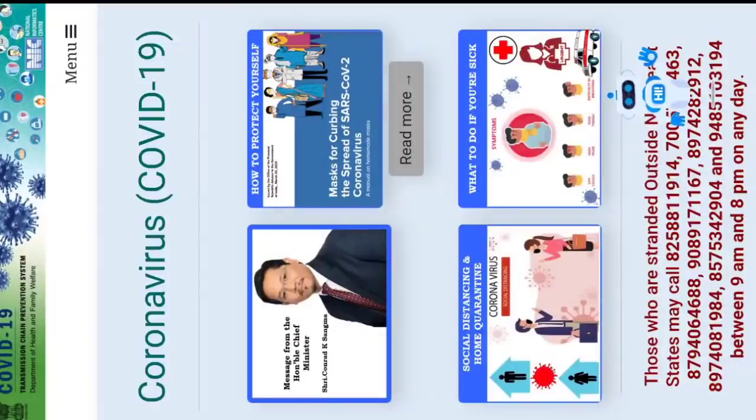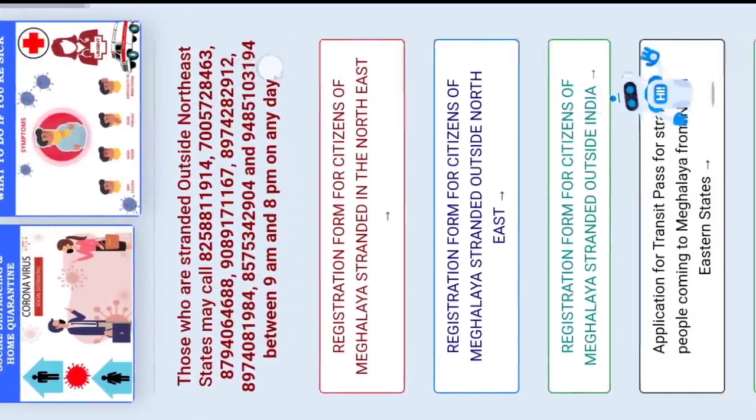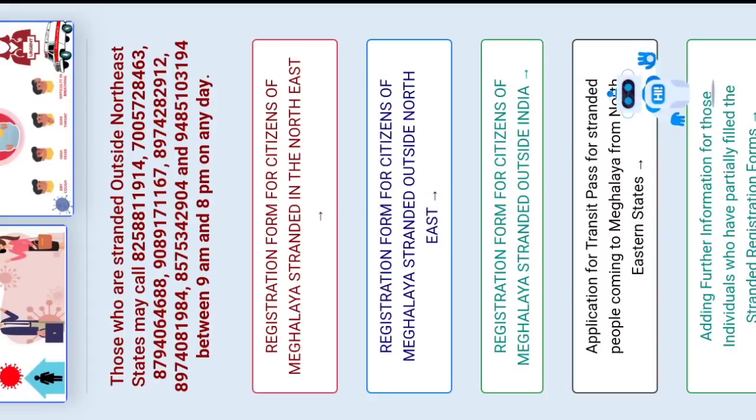If you register a request, you will be registered for that request. There is also a link in the description. These are the resources provided to register. You can see the link below. A registration form for citizens of Meghalaya standard outside is available.